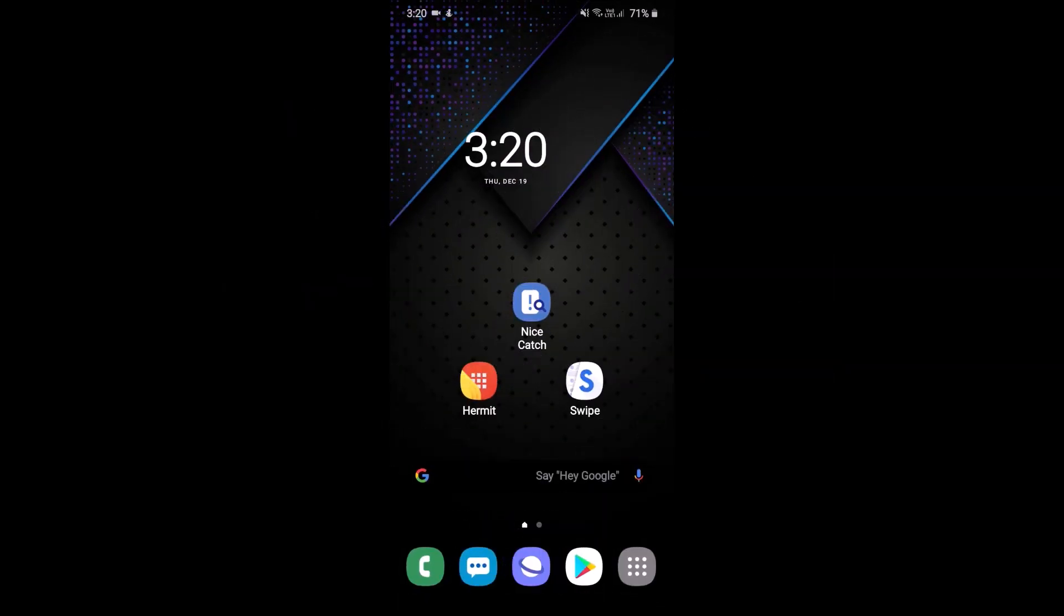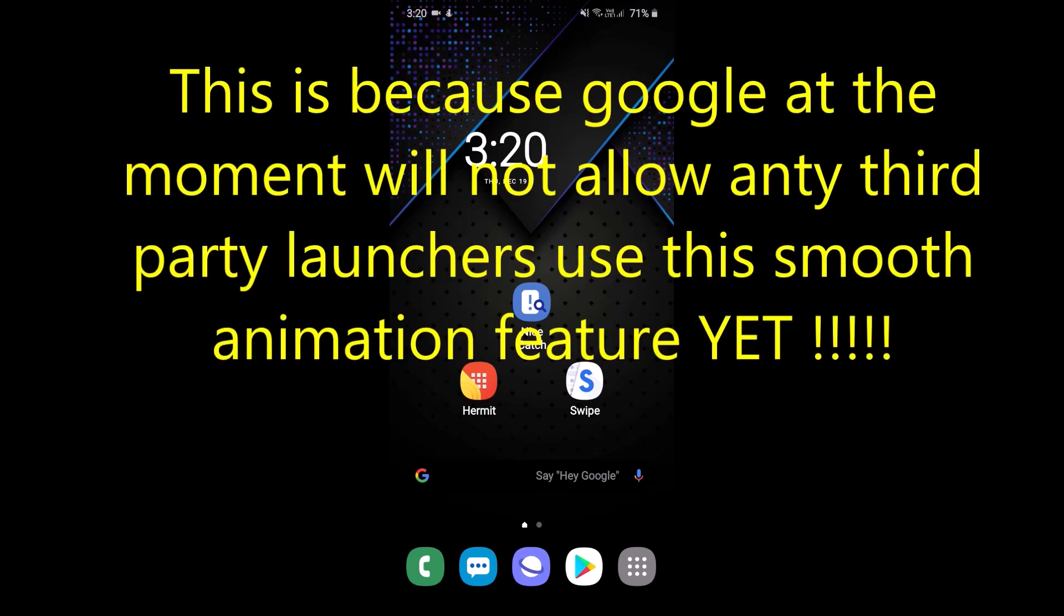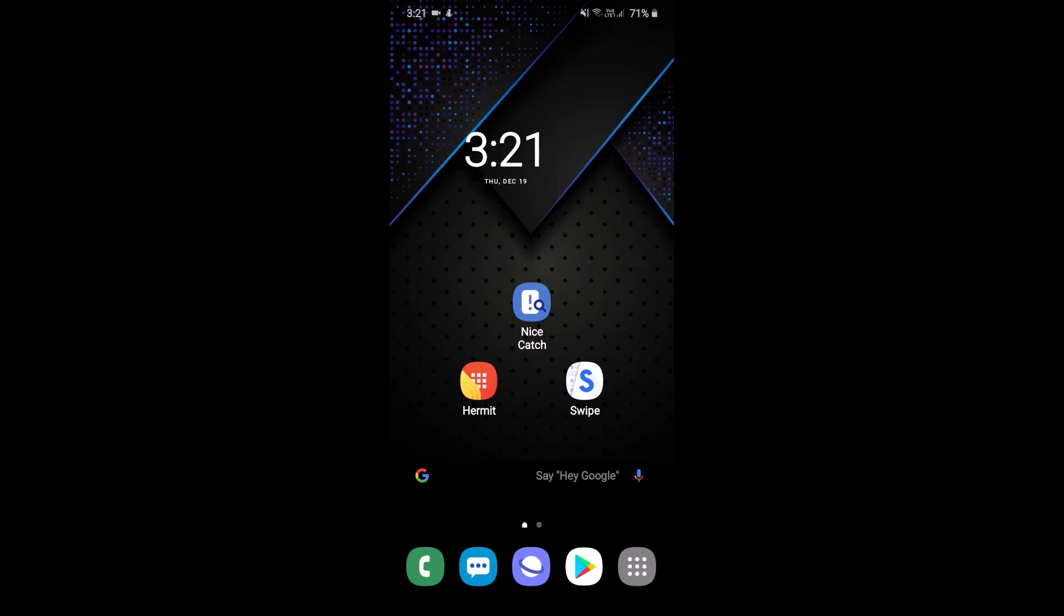However, you cannot do that. I repeat, you cannot use that feature if you use a third-party launcher. So if you use something like Nova, which I do, you will not have the ability to use those very smooth animations. At least for the time being, for some unknown reason, Google have not allowed that to be used on third-party apps, with the exception of their own phones, which is very strange.